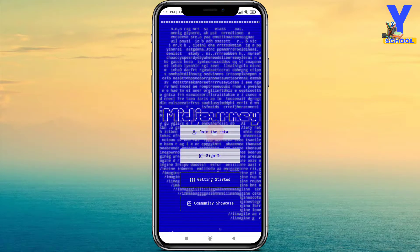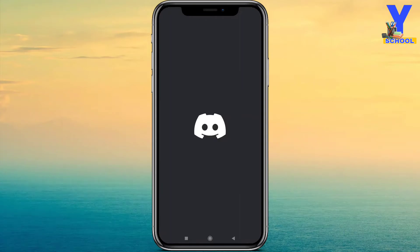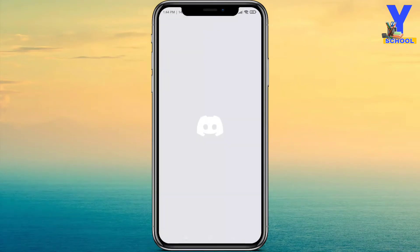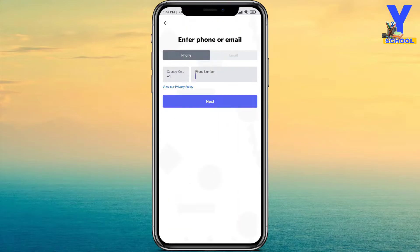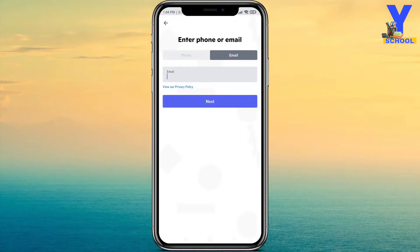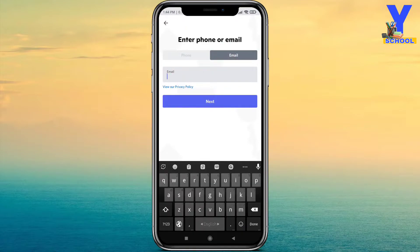There is an option called 'Join the Beta.' Click on it. It will directly take you to your Discord app. Then there will be two options — one is Register and the second is Login. If you are not registered yet, you need to register first. You can register with your phone number or your email.